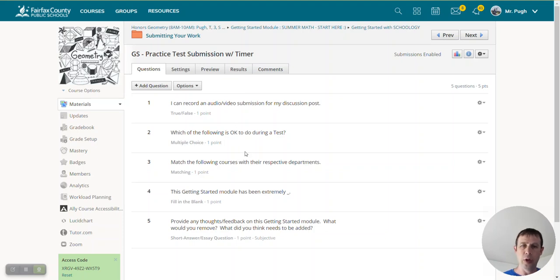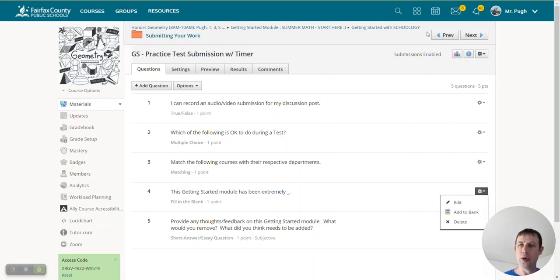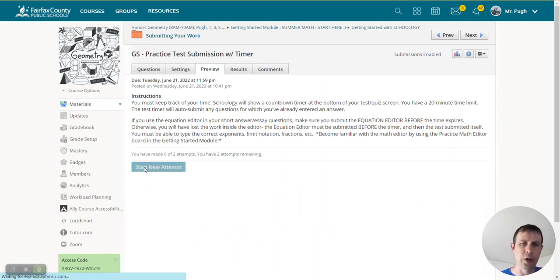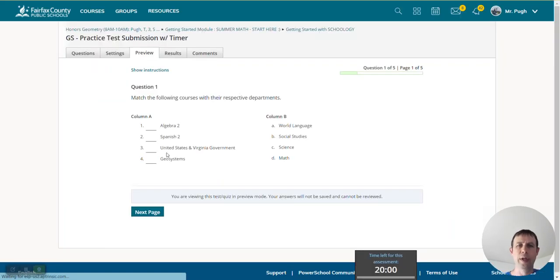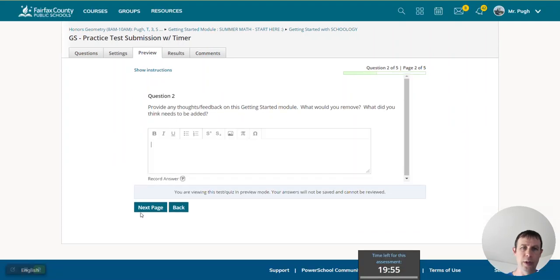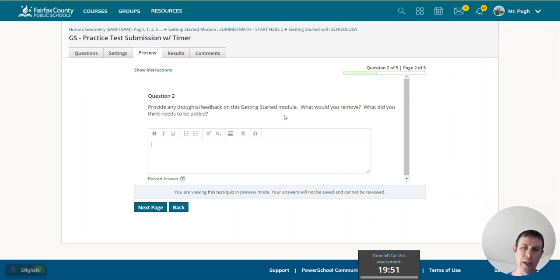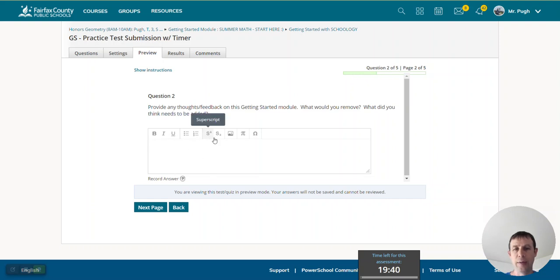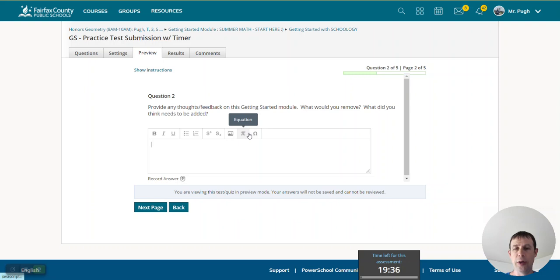And what I want to show you here is this fill-in-the-blank question. Let me just go to preview, and I'm going to start a new attempt. And so let me just get to the one I want to show you here. So this one I believe is actually the long answer, essay type question. But when you see this box here, and you see this little pi symbol here, this is the equation editor.